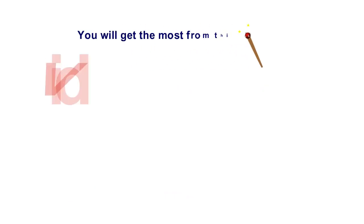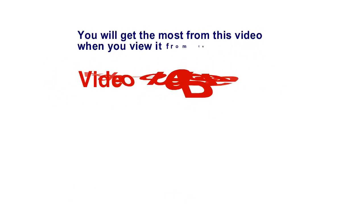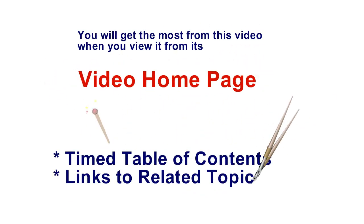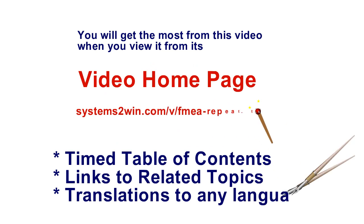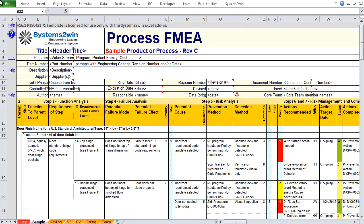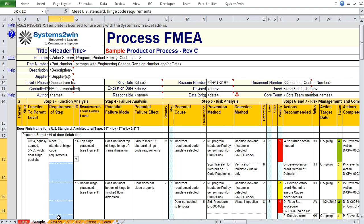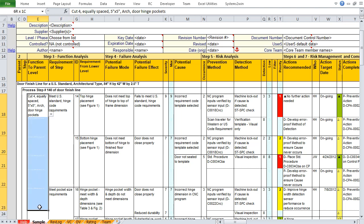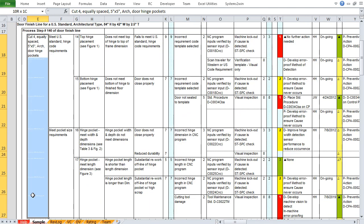You will get the most from any Systems2win video when you launch it from its video homepage. If you have ever used a homegrown Excel FMEA template, then these larger blocks of adjoining cells were either merged cells or blank cells with borders edited to look like merged cells.